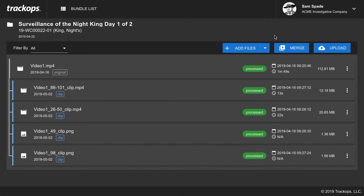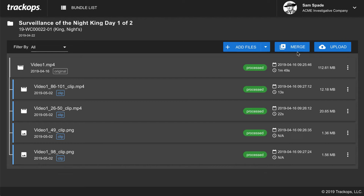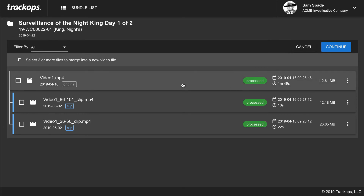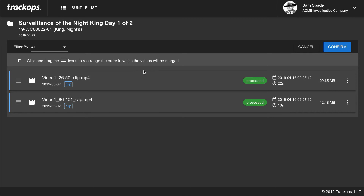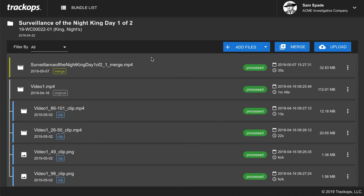The next feature is merging files. The "Merge" button allows you to merge multiple videos or clips into one long video. Click merge, select the clips or videos you want to merge, and click continue. On the next step, you can order the videos using the drag handle on the left to rearrange them up and down the list — so if a clip is out of place you can fix it here. Click confirm and now you have a new merged video.